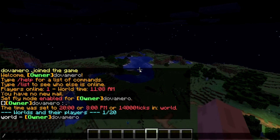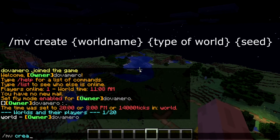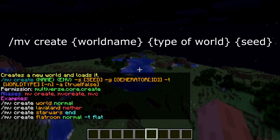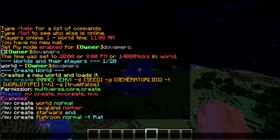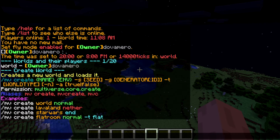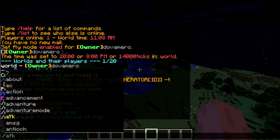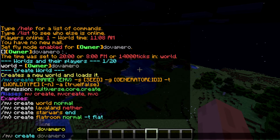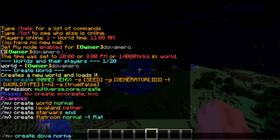The next command is for creating a new world. What you have to type is 'mv create' — it will show you the list of world types you can have: normal, nether, flat, and more. The flat world is made for creative especially, if you want to have a creative world for players. So I'll just go for the flat world — you can type 'mv create', then the world name.